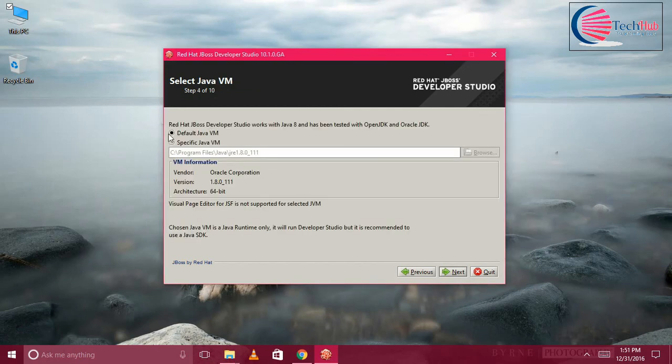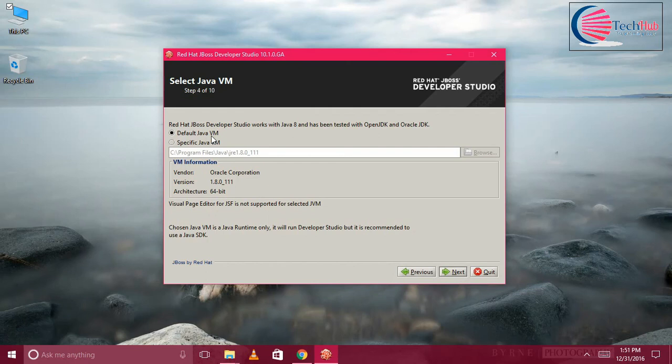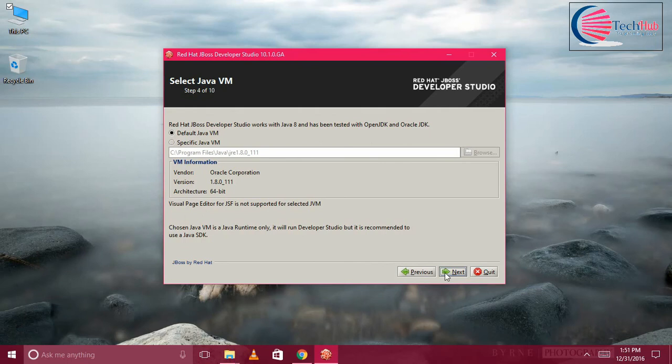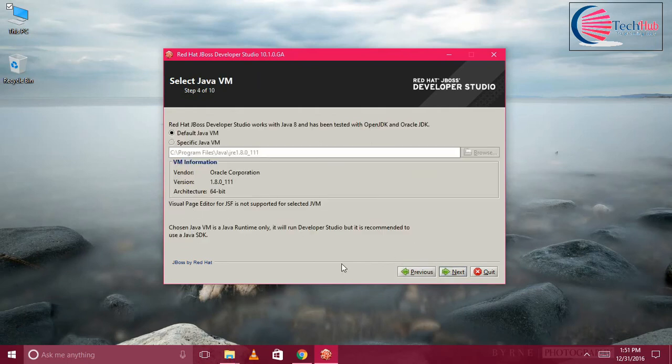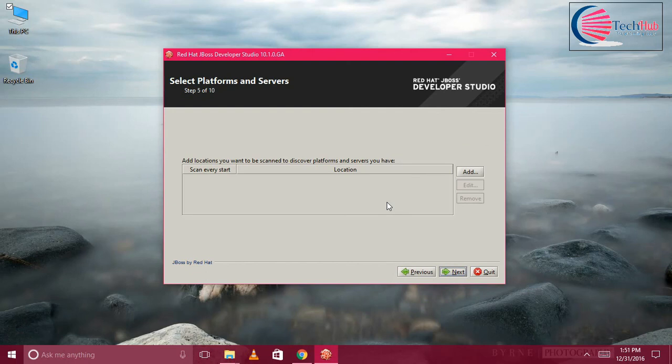You can select here the default JVM if you want, so that whatever Java runtime you have selected, the default Java runtime will be selected. Otherwise, if you want a specific version, you can select this one. I'm going to keep the Java default version. Click on Next. Here it will show which version is currently installed and whether it is 64-bit or 32-bit. Click on Next.